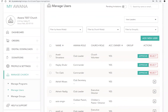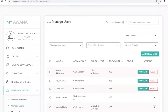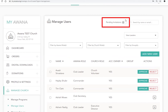If they do not have an account, they will be prompted in their email to create an Awana account, upon which they will be able to view their connection. To view these leaders that have not created an account yet, you can choose the Pending Invitations view.